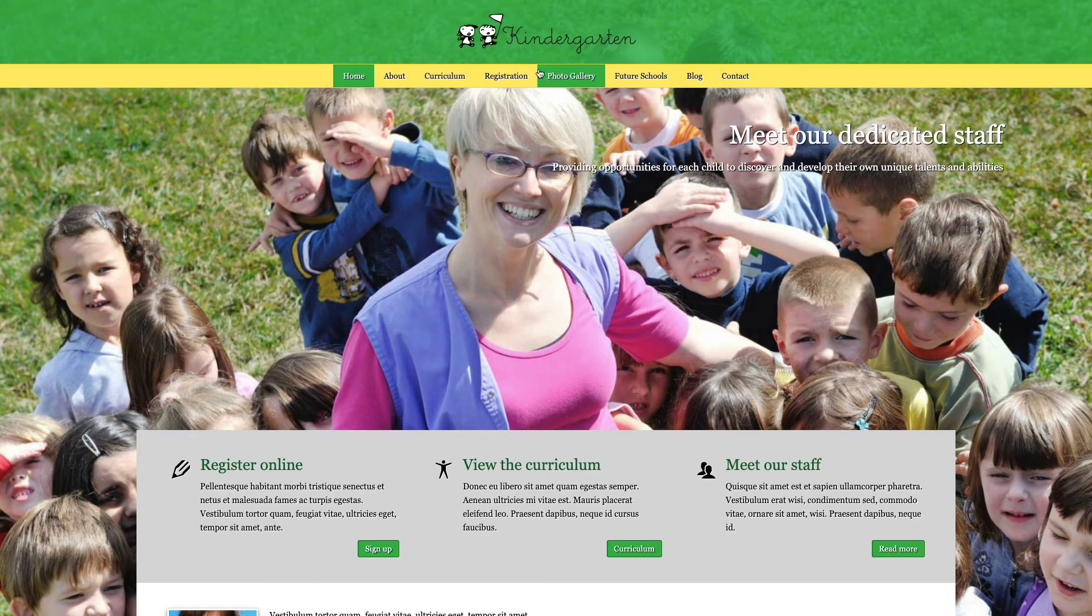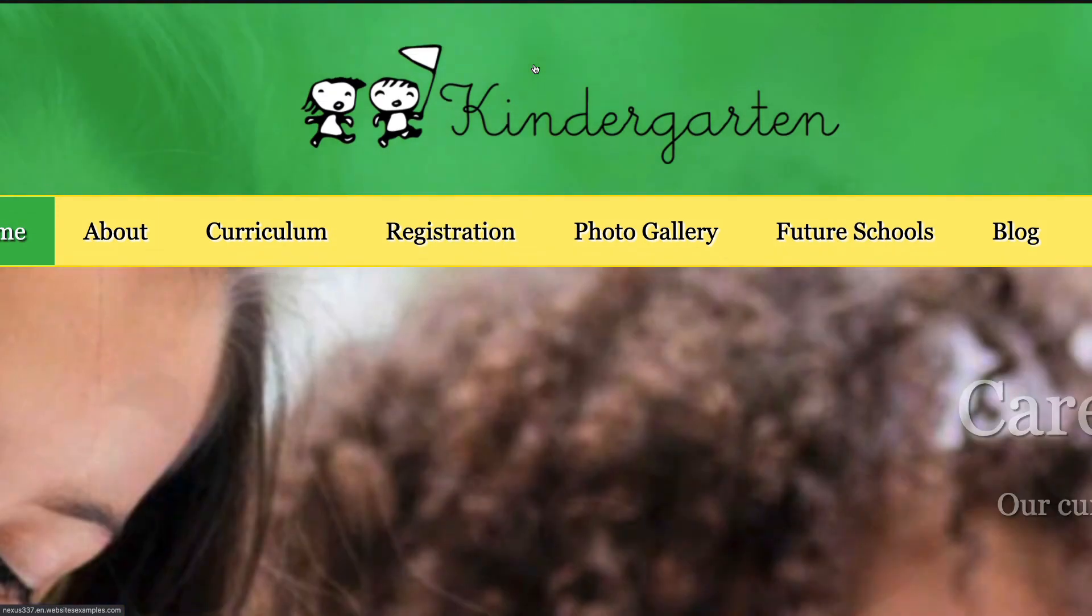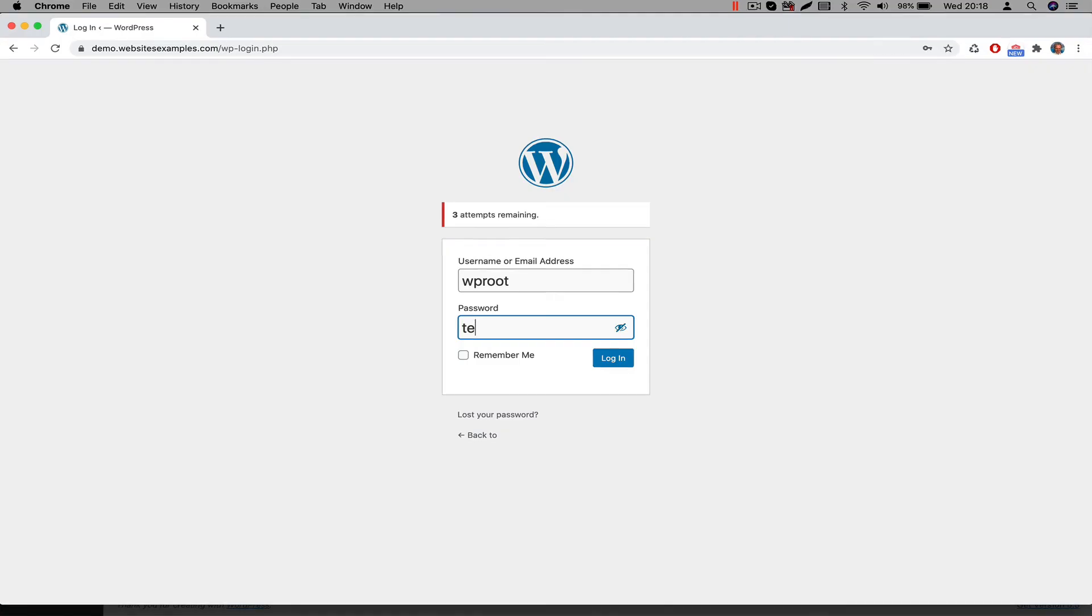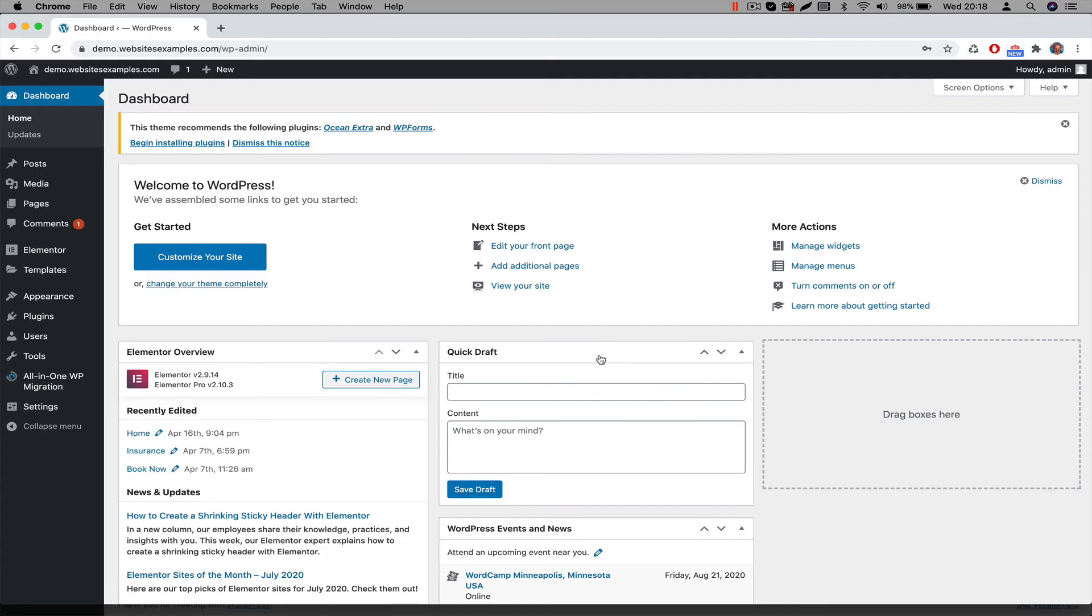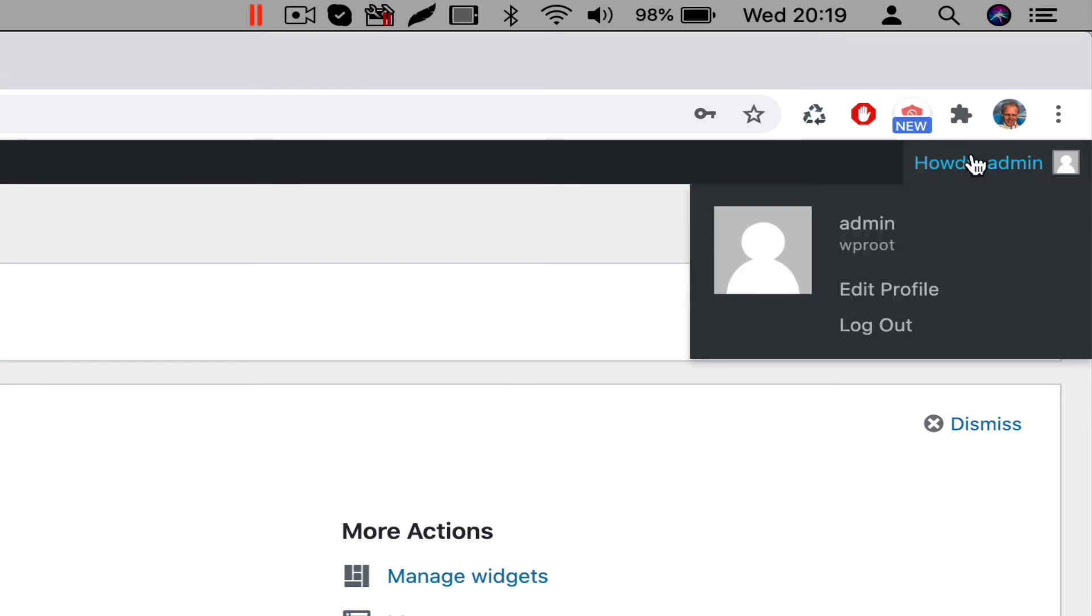The next step would be to re-authenticate. Simply navigate to the login page and then login with the specific username and password. The username is WProot. The password is temp1234. Now that we are authenticated, we need to change the password. That should be the first thing to do right now. Hover with your mouse over the profile link on the top right of WordPress, then click on Edit Profile.